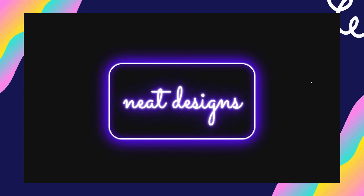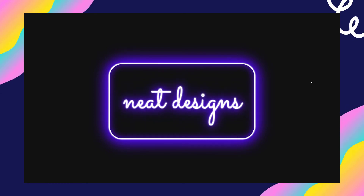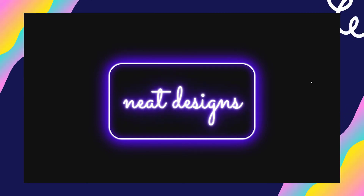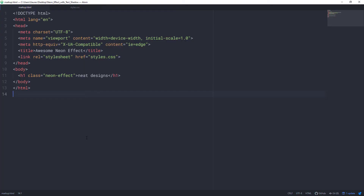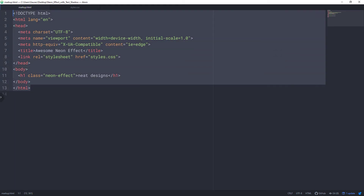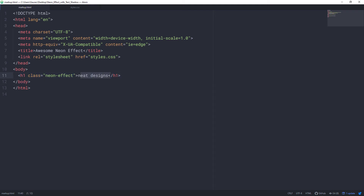Hey everyone, my name is Gavro and this is Neat Designs. In today's episode we are going to learn how to create an awesome neon effect using HTML and CSS. In my text editor I have a markup.html file where I've already created the markup — the CSS file is linked, and in the body we have an h1 with a class of 'neon-effect' that says 'Neat Designs'. That's all we need in the markup.